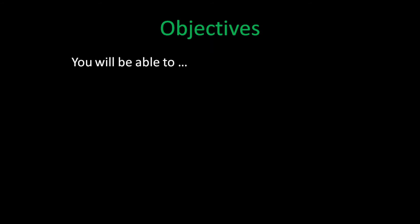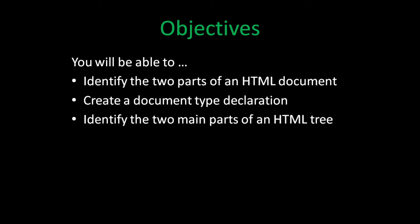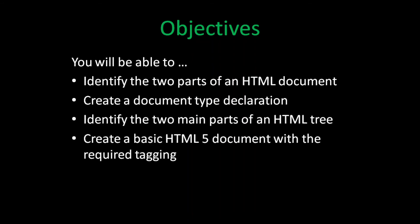If you watch this video in its entirety, you will be able to identify the two parts of an HTML document, create a document type declaration, identify the two parts of an HTML tree, and create a basic HTML5 document with the required tagging.